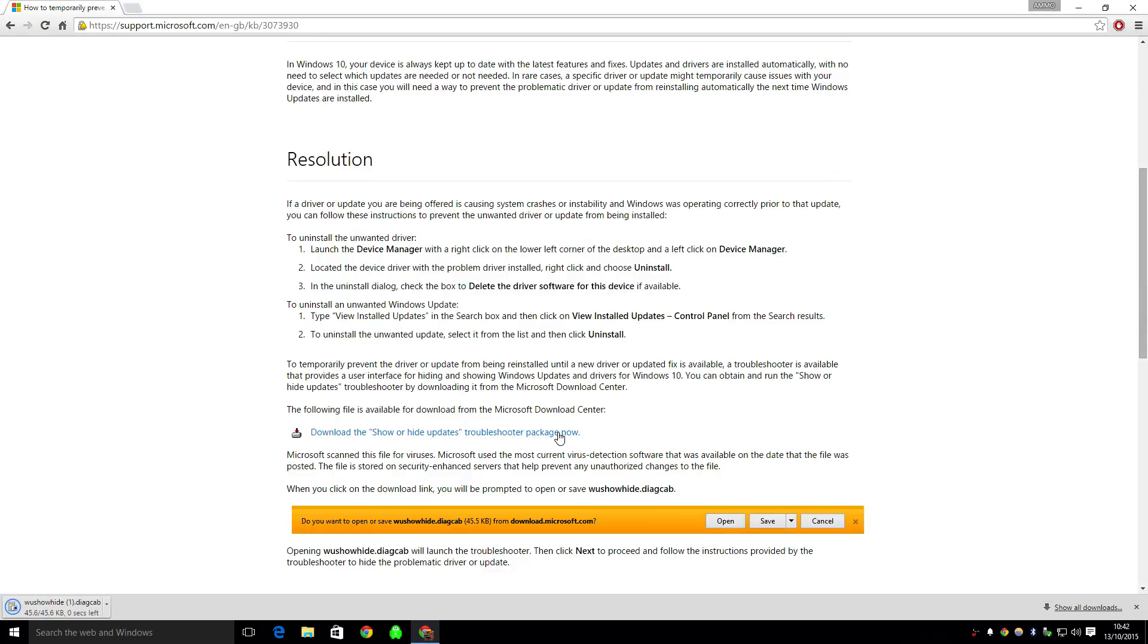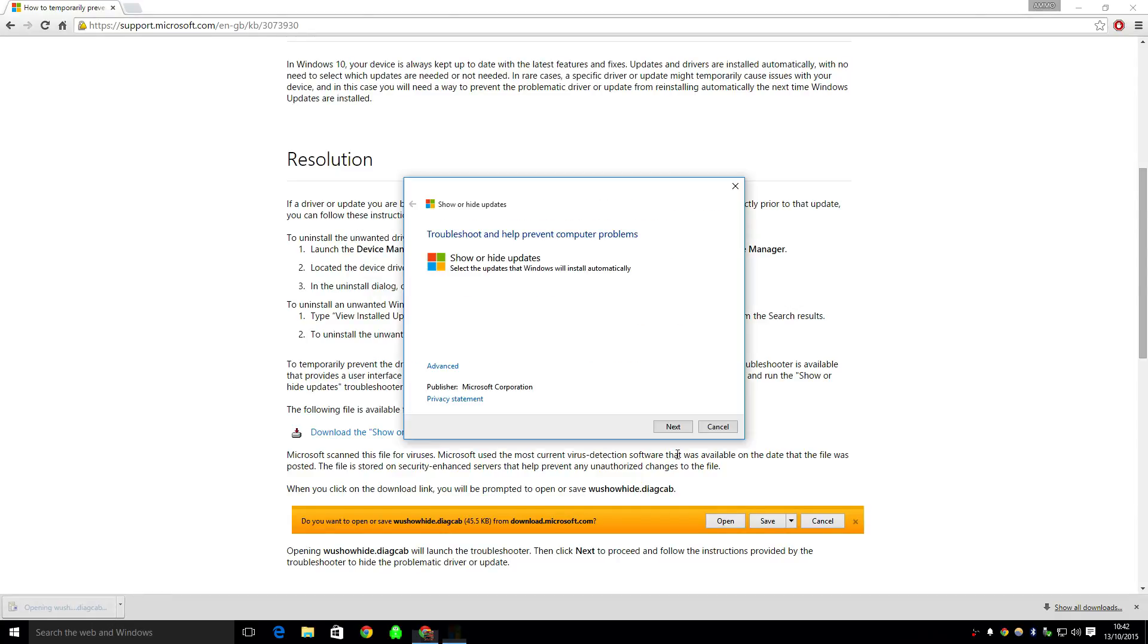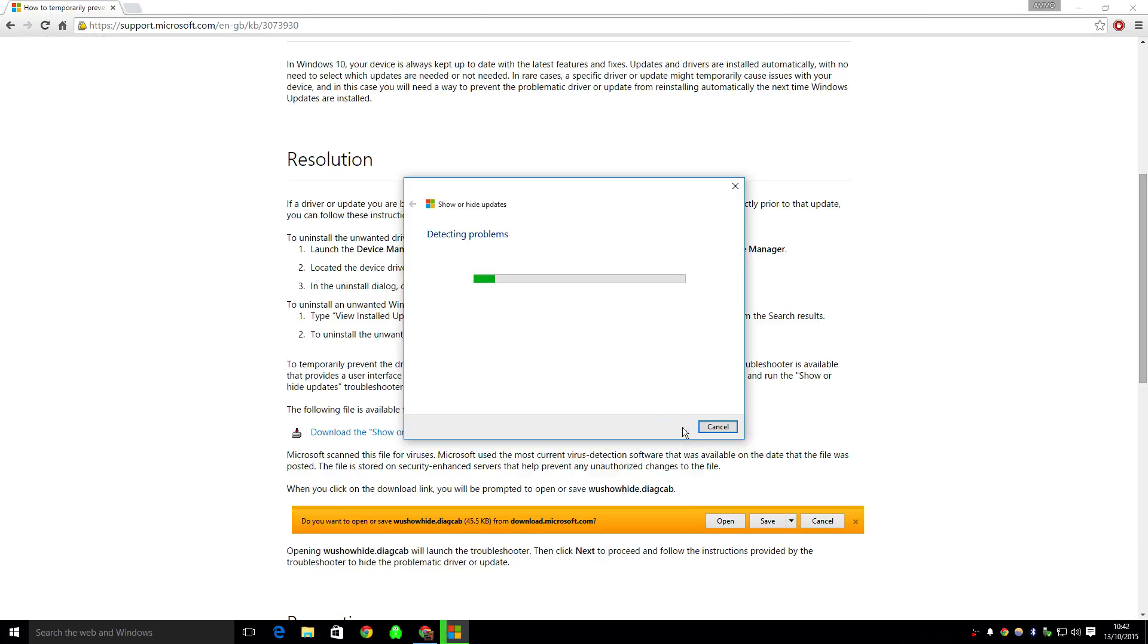Download the package. You can see I've already downloaded it, but I'll show you the process again. Once you open it, you can use this tool to troubleshoot any problems.